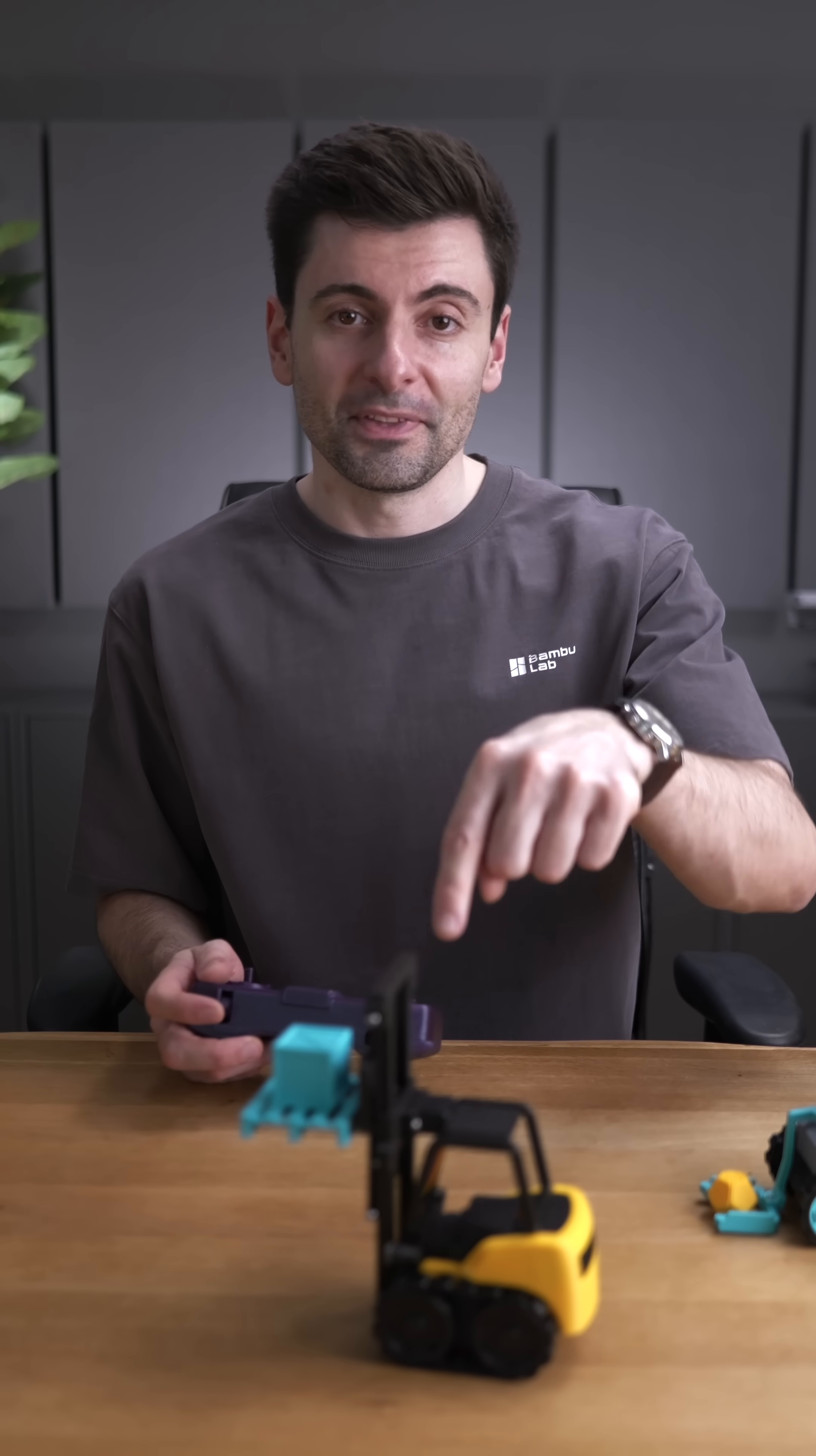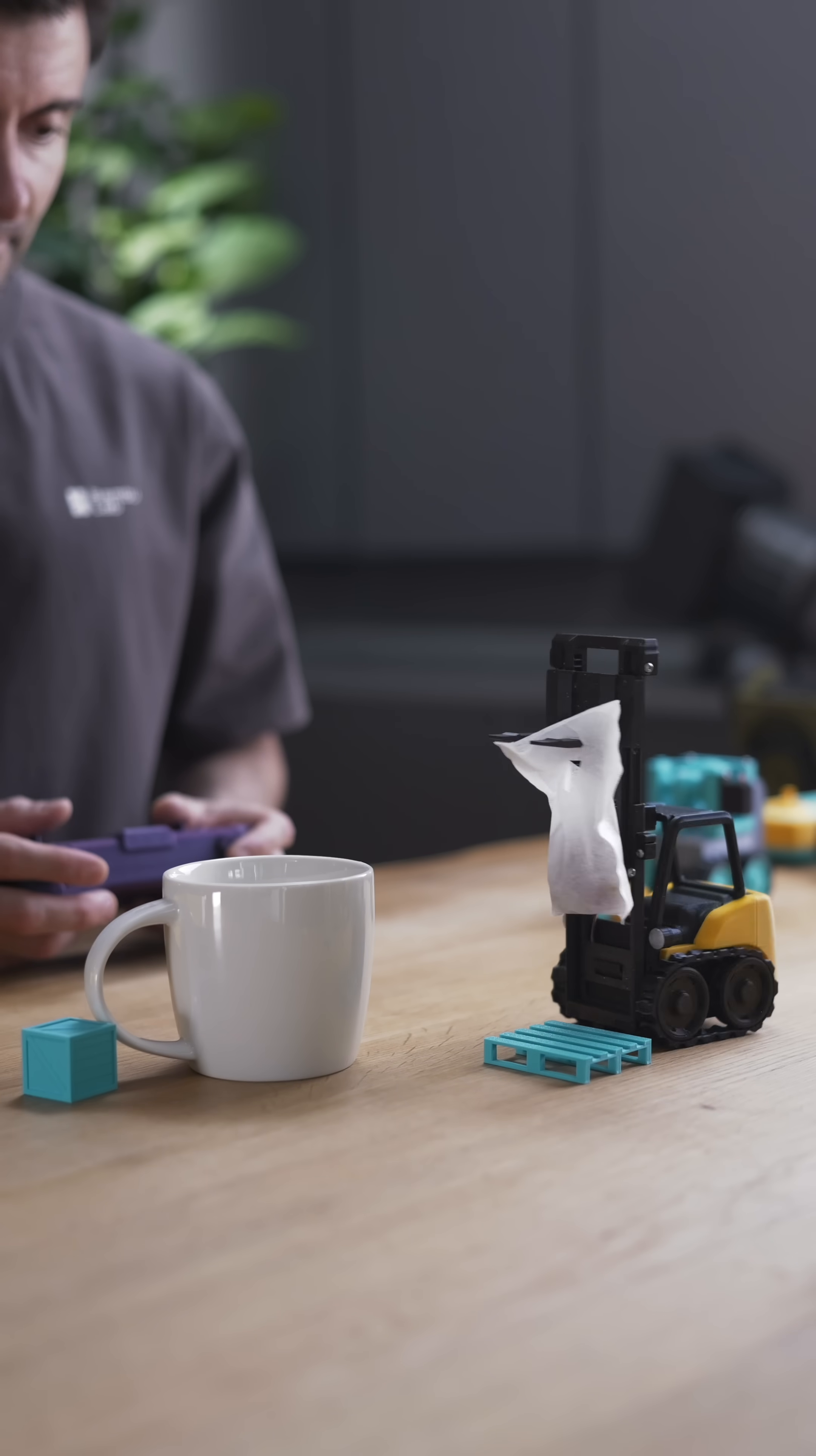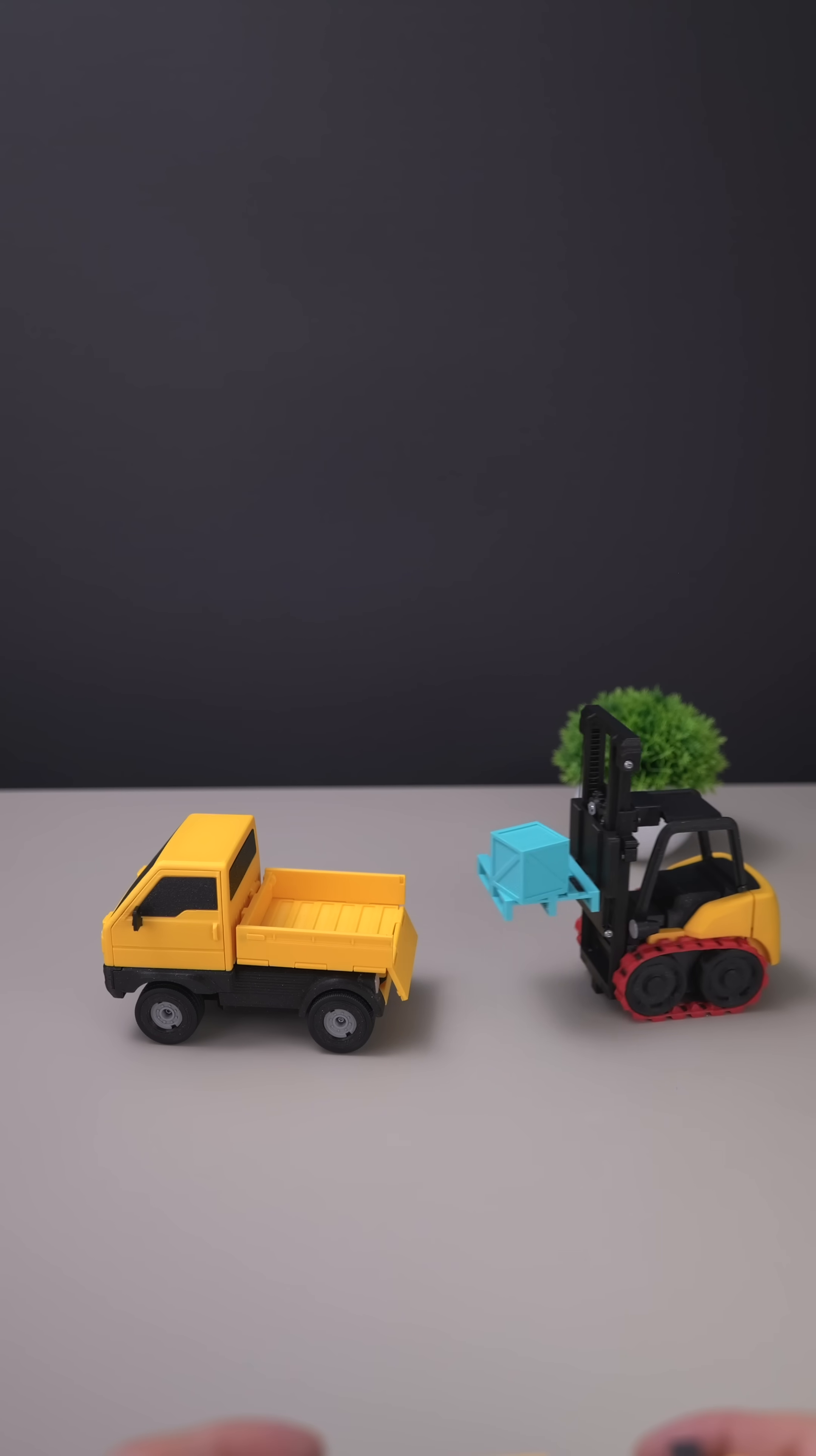Next one, the forklift. It's a mini warehouse champ. It's got moving parts to lift tiny loads. You can argue it's both fun and functional. Just print it, tweak it and put it to work.